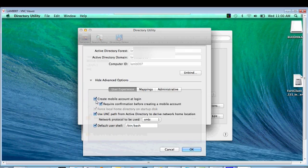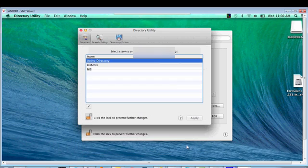then tick, create mobile user account login, OK, OK, so we did it